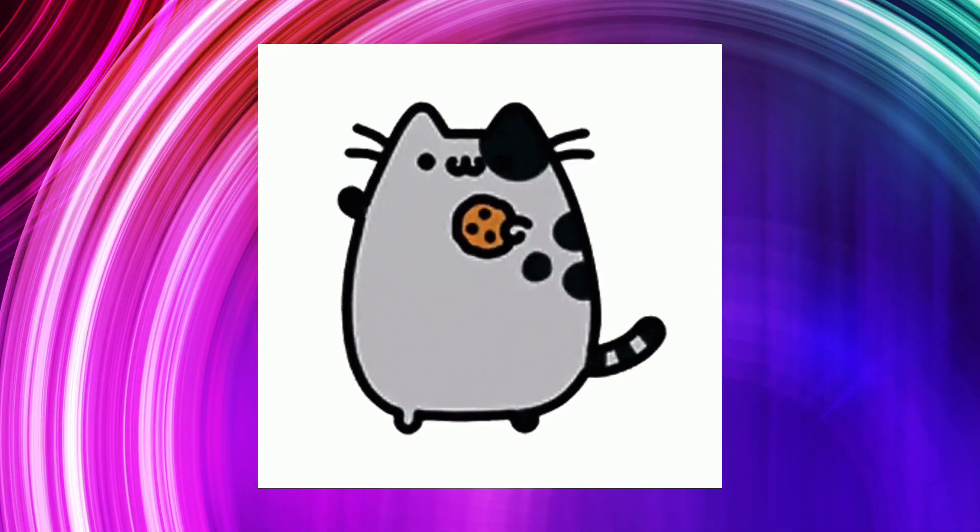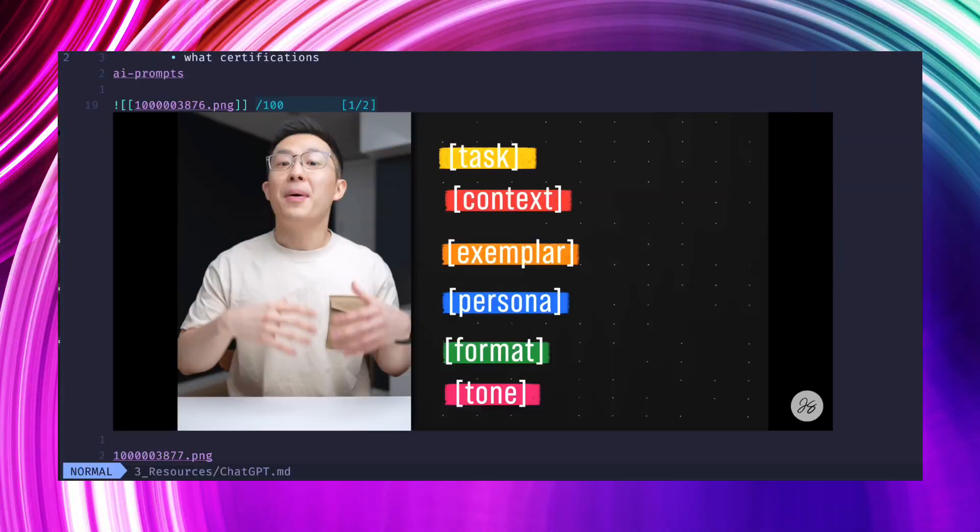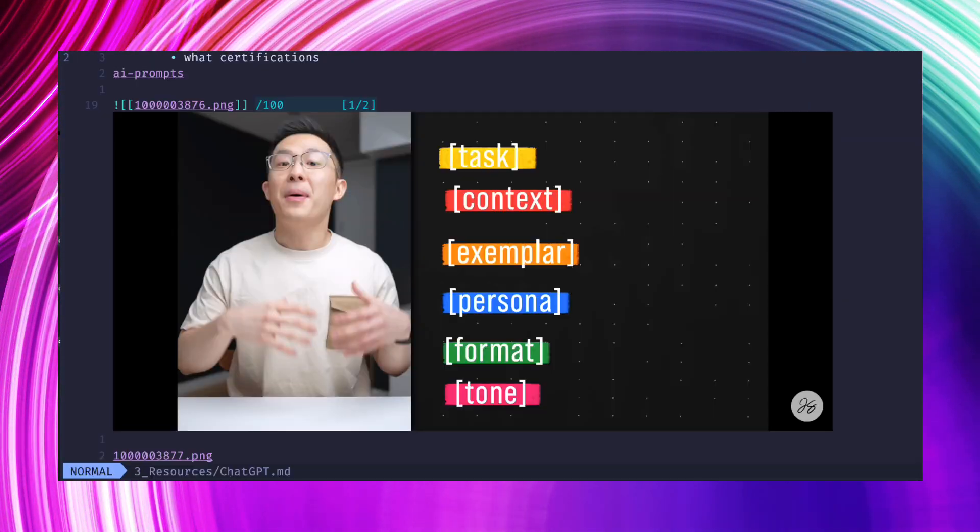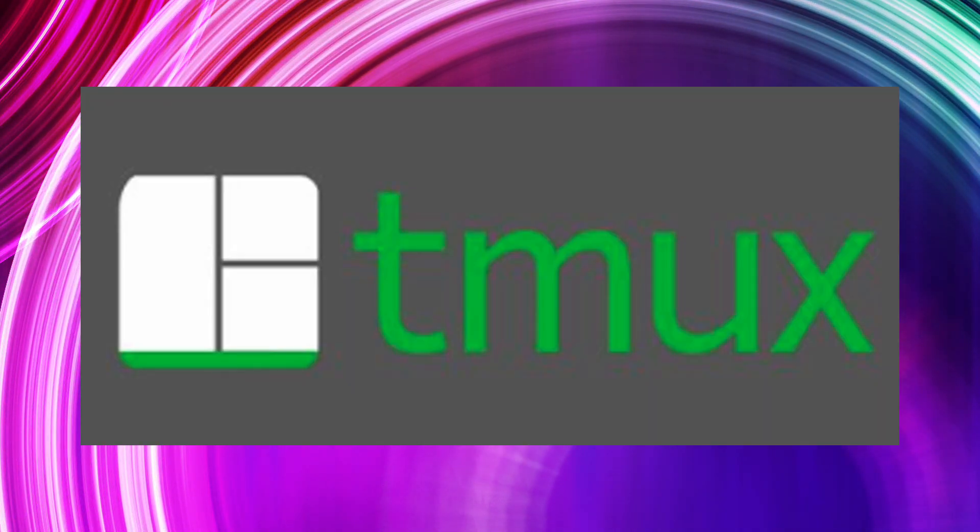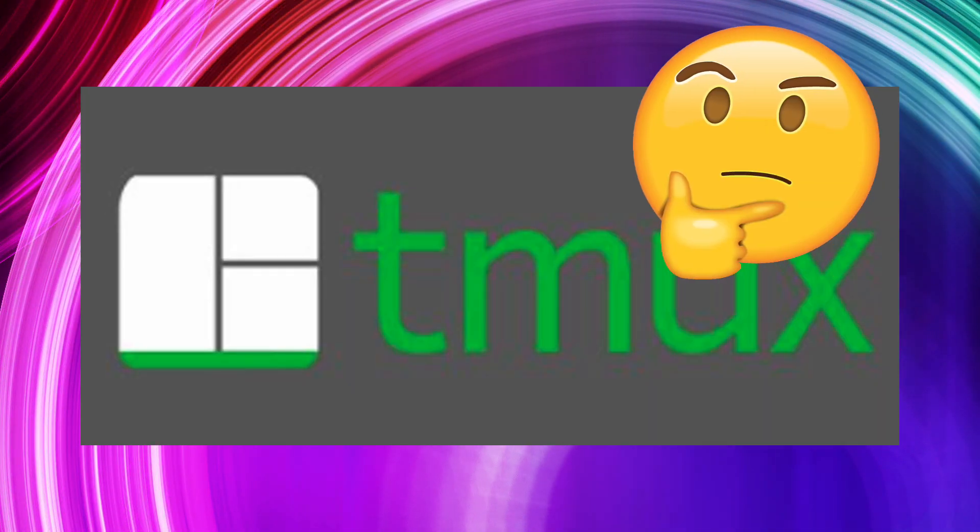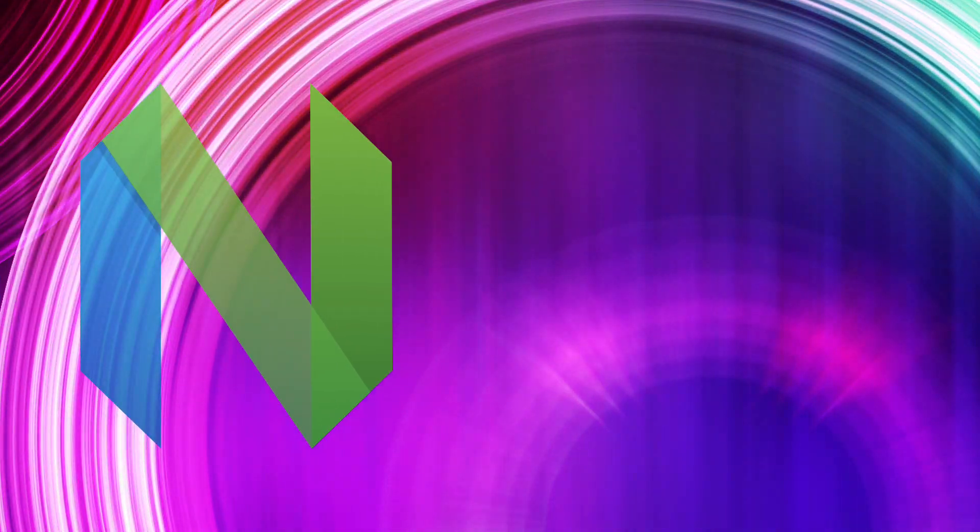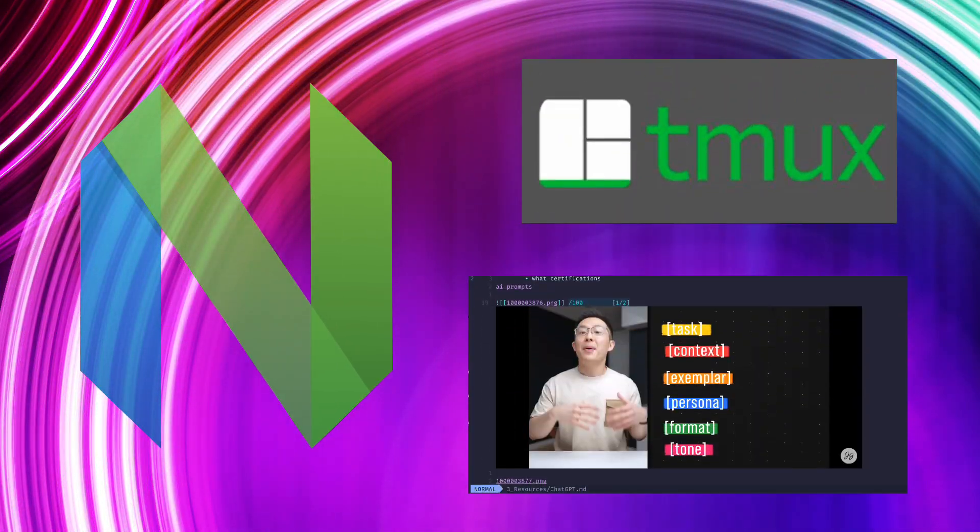What is up my NeoVim friends? Today I'm going to talk to you about rendering some images inside of NeoVim using Tmux as well, which is a really hard thing to do apparently. Basically we're combining three awesome things: NeoVim, Tmux, and rendering images.